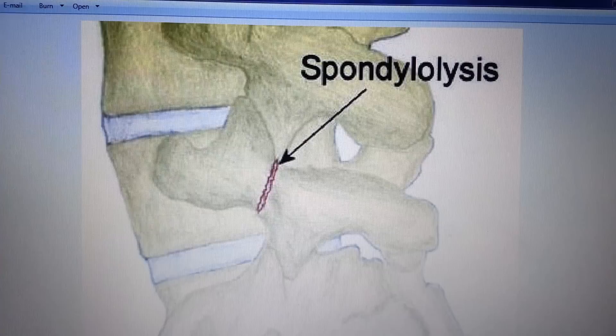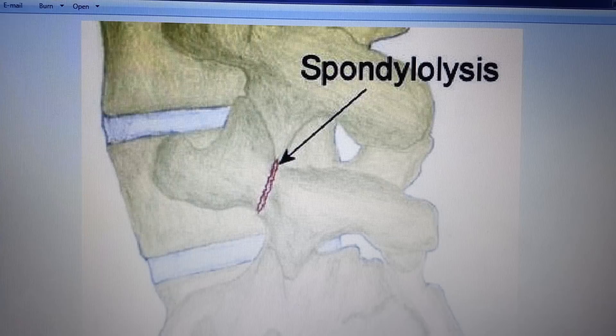Spondylolysis refers to a defect in the vertebral column, specifically a defect in the pars interarticularis. This is colloquially known as the scotty dog fracture or scotty dog collar, because when you take an oblique x-ray, the posterior parts of the vertebral column look like Scottish terriers.